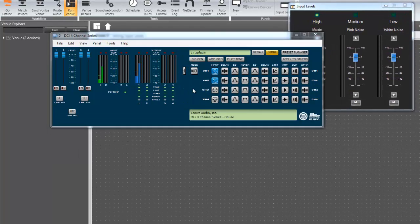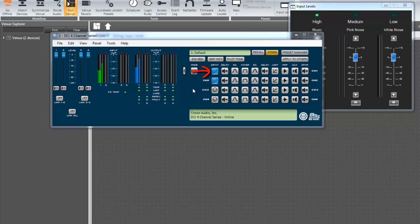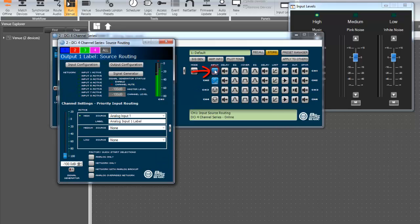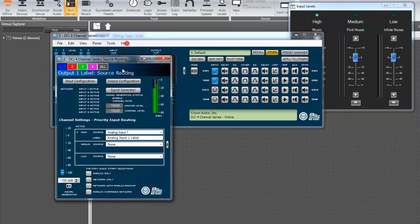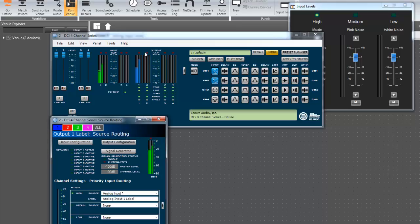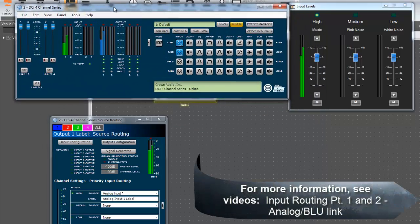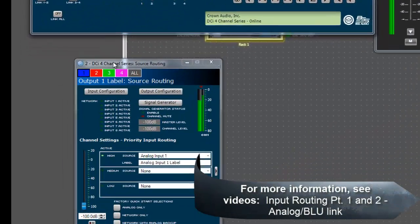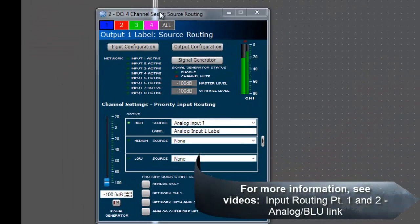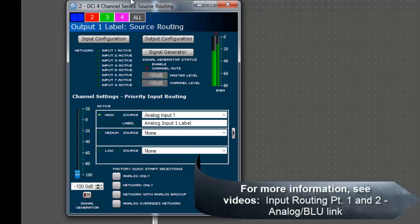Next, double click on the input icon for the channel you wish to work with, in this example, channel 1. The input source routing window appears. If you are not familiar with this window, it is recommended you watch the previous videos which detail both analog and blue link input routing.